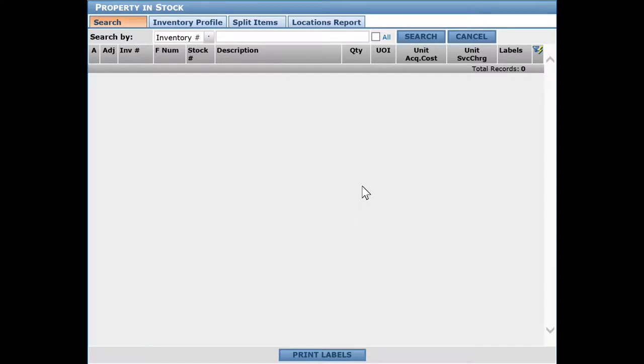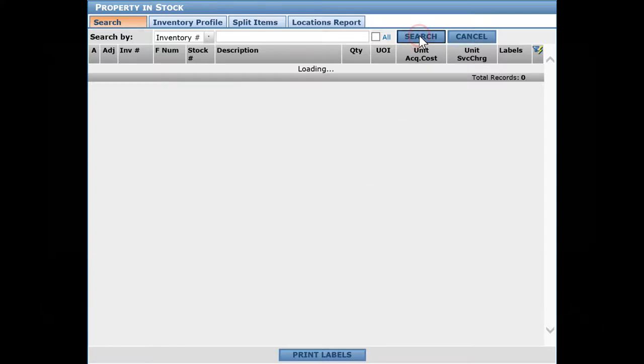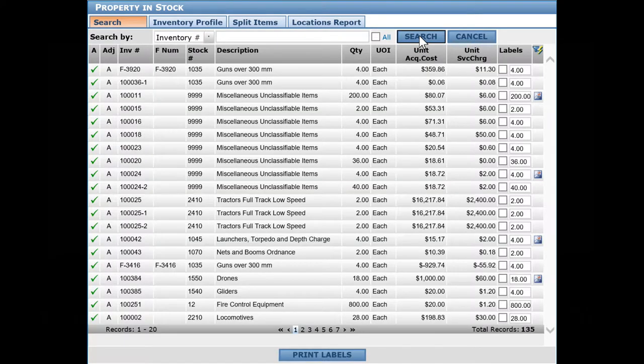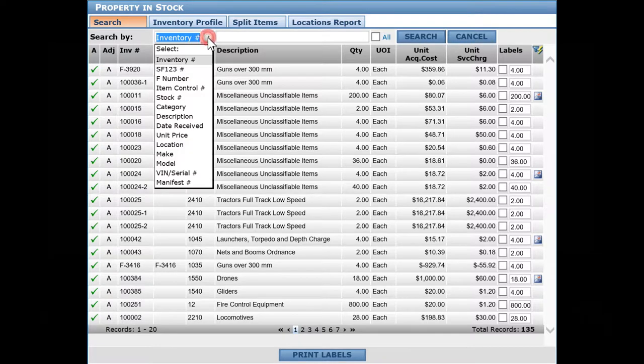Here we'll take a look at managing the property, stock, and inventory profile of specific items. I'm going to do a search for all without searching on specific parameters, but there are lots of ways you can search for inventory.